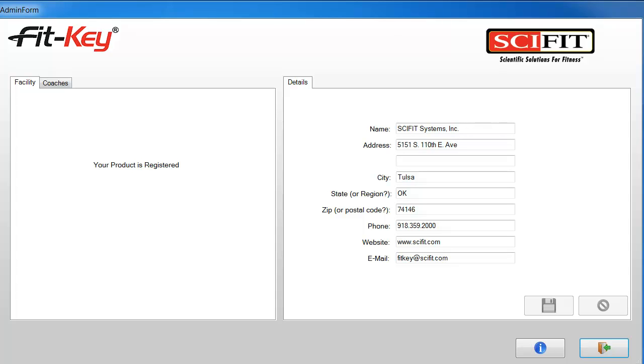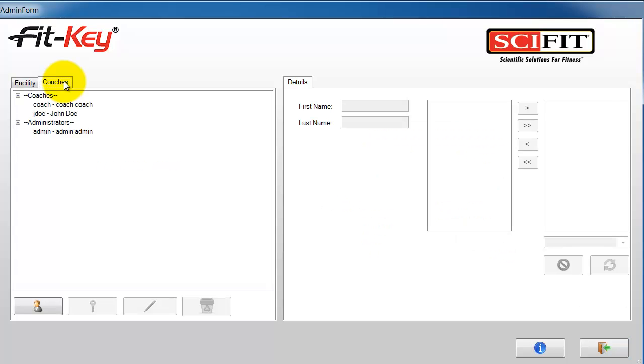From here we recommend you change the default administrator password to something more secure. Go to the coaches tab and select the administrator or coach whose password you want to change.